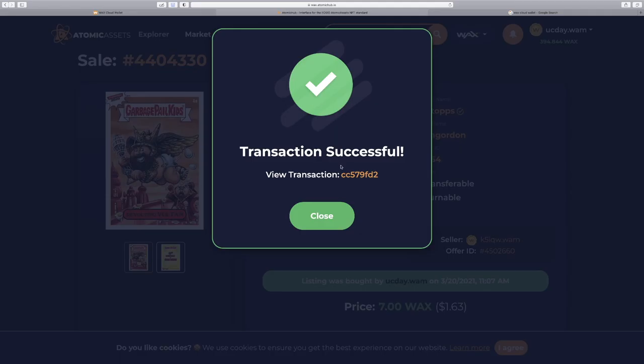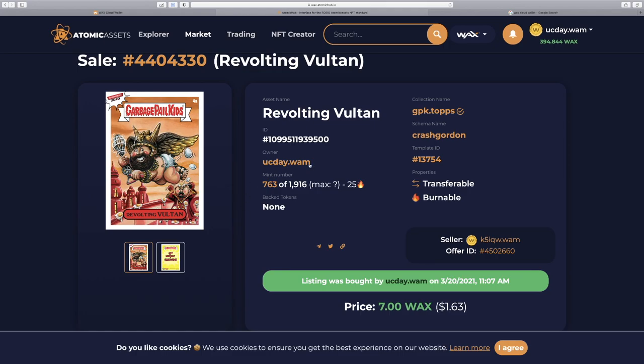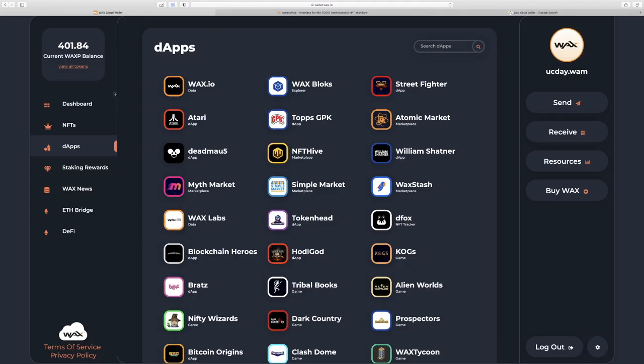Transaction successful. We have a transaction ID here, which is the ID that records this on the blockchain. Check the links below this video for the next video going into this type of material. I refresh the page and you can see now that our account name is now the owner of this beautiful NFT.